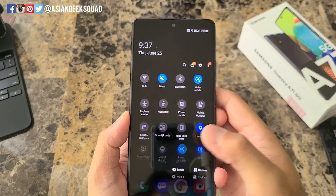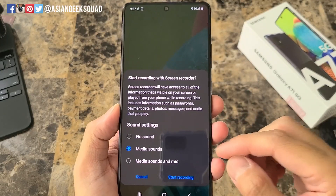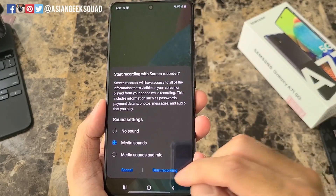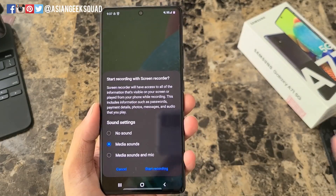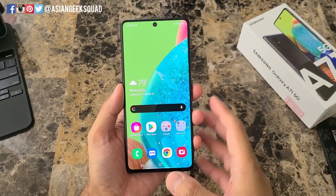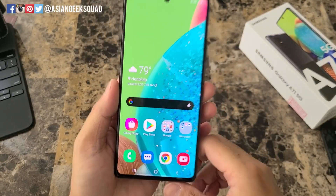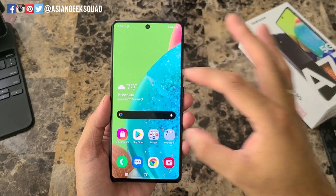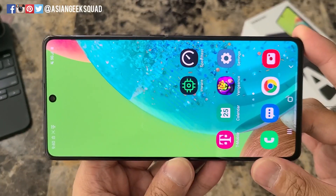Once you tap the screen recorder, you have three options: no sound, media sound, and media sound and mic. Once you click Start Recording, you have three seconds until it starts. As a friendly tip, when recording video, you don't want to switch from landscape to portrait mode because it will cut off a large part of the video.